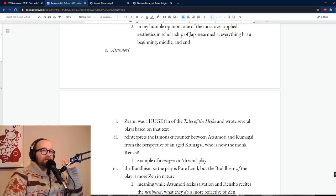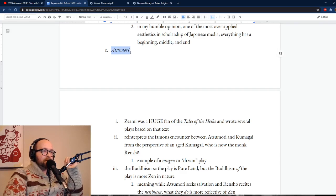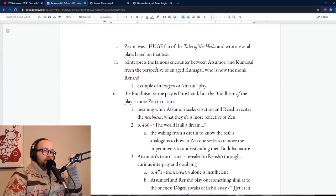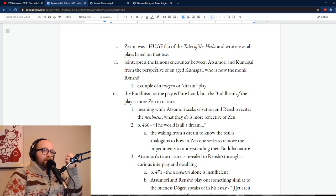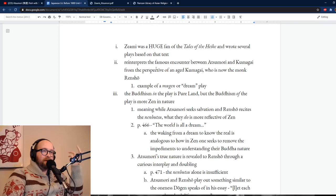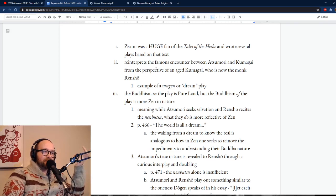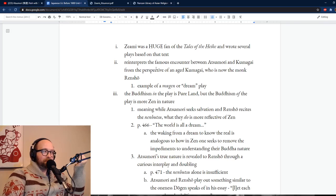Moving on from my gripes — I want to talk substantially about this play, Atsumori. Its author Zeami was a huge fan of the Tales of the Heike. He didn't just write one play based on an episode from it; he wrote a lot — it was basically his number one fixation. He just couldn't get enough of the Tales of the Heike, probably because there are a lot of tragic elements, and tragic stories make for really great plays. Every single theatrical tradition on earth has tragic stories over and over again, and the Tales of the Heike is replete with them.